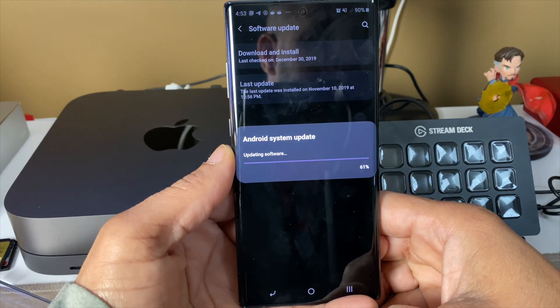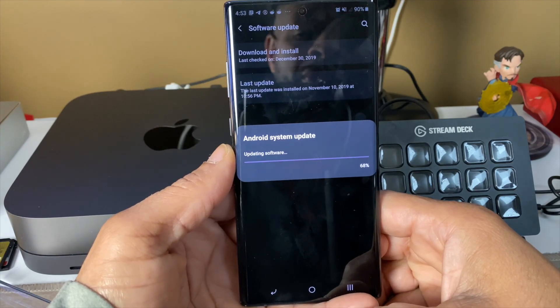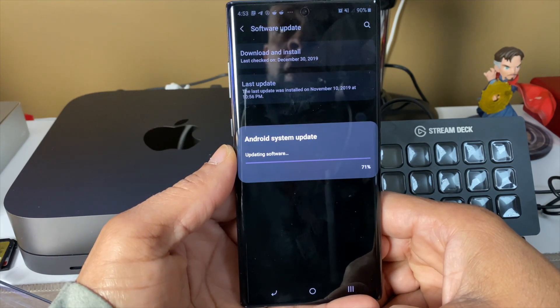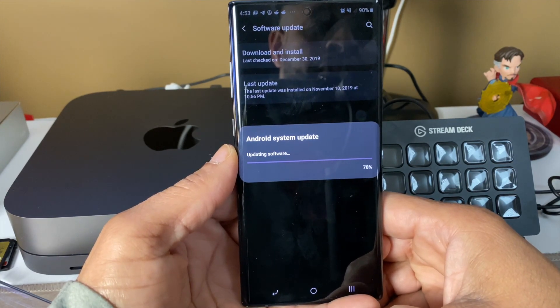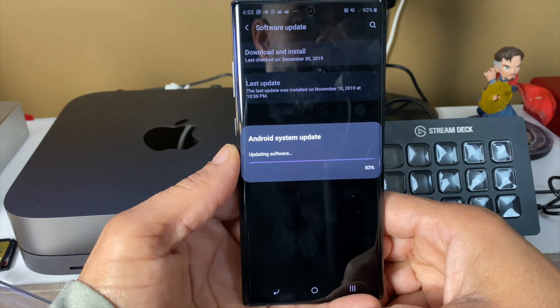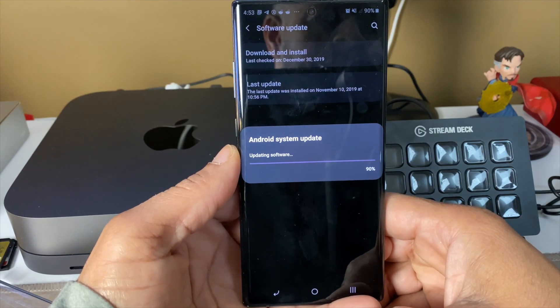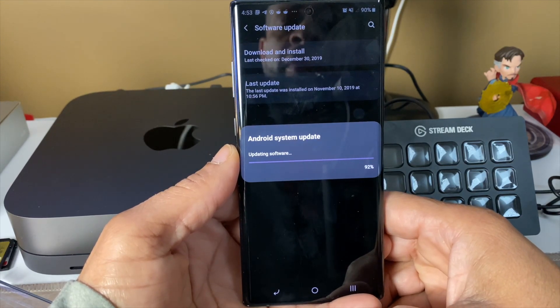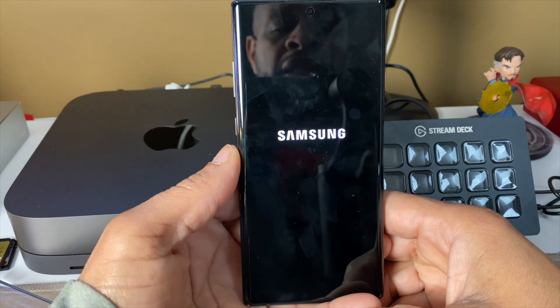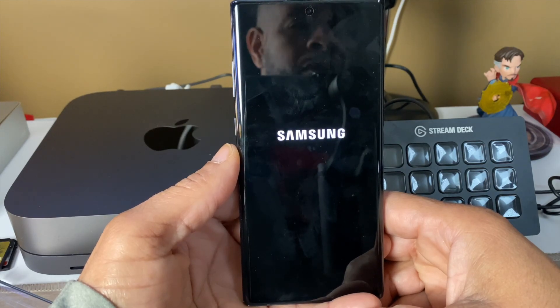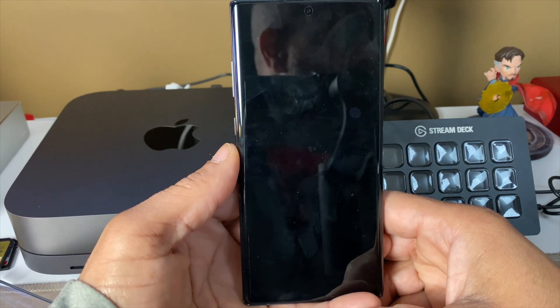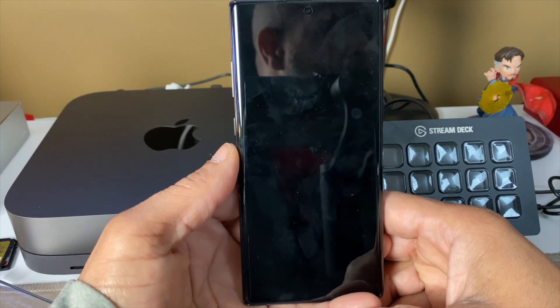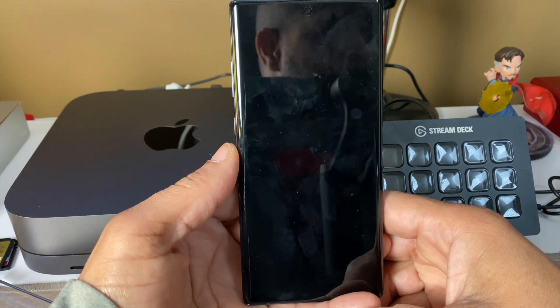I think Verizon and AT&T are also getting their updates, so it's a little late Christmas present. I've always said the only way you can get the next iteration of Android is to buy a new Samsung when it comes to Samsung phones.